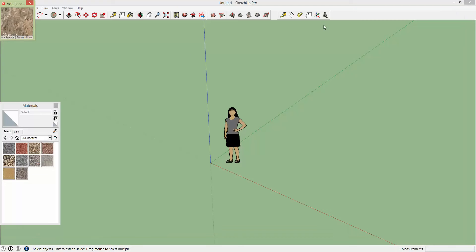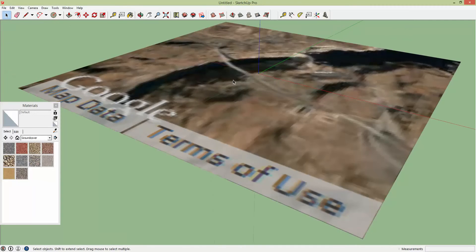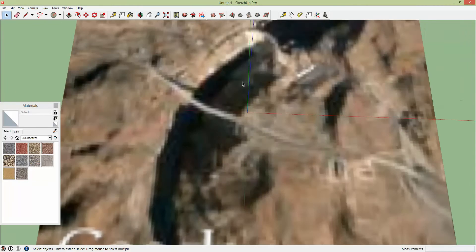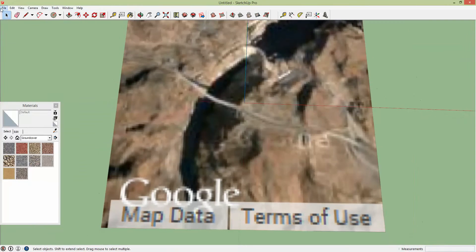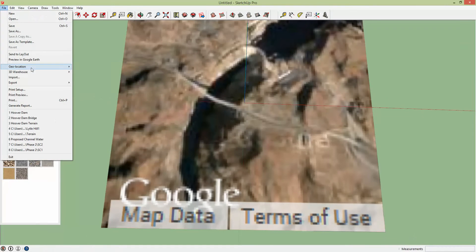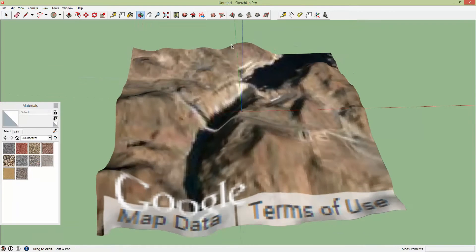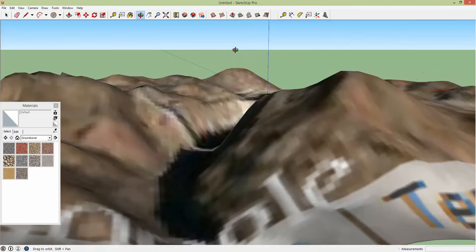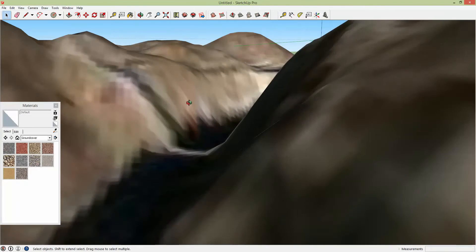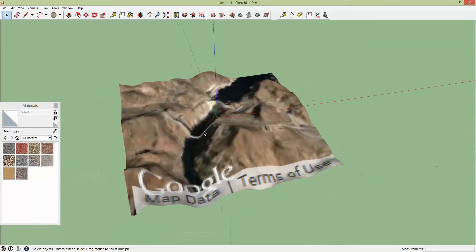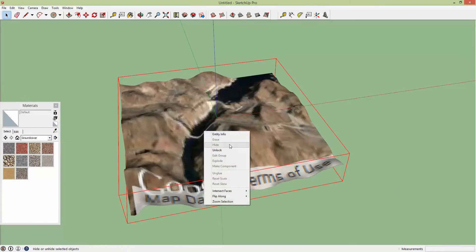It's going to grab the terrain and everything but the resolution is terrible. If you go to File, Show Terrain, right here you have the relief but the resolution is terrible. Alright so we're going to fix that.